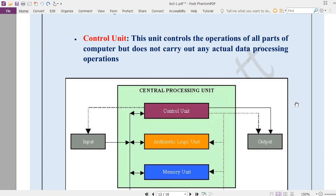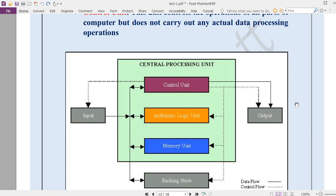The third part is the Memory Unit. To process data, we also need memory. Our CPU uses RAM and ROM for that purpose. We will discuss RAM and ROM in a later session. For now, just know that memory unit means RAM and ROM — the computer uses RAM and ROM as the memory unit.